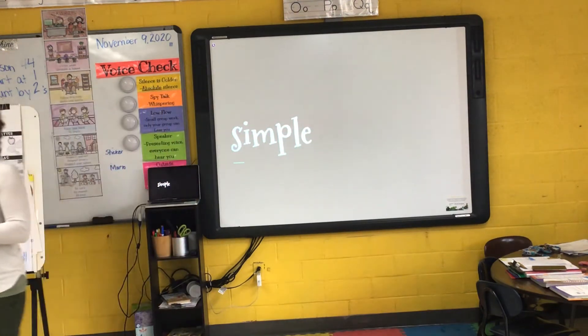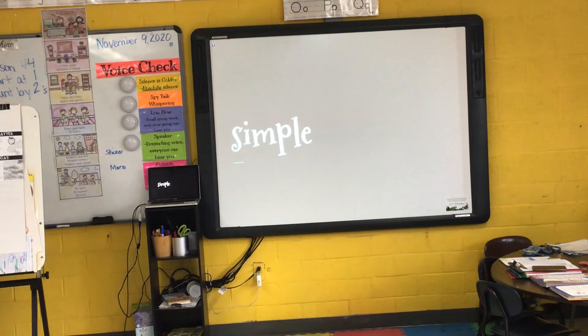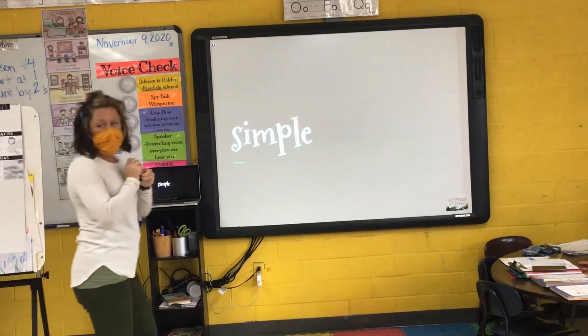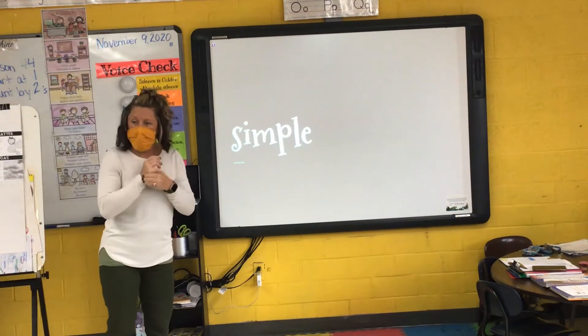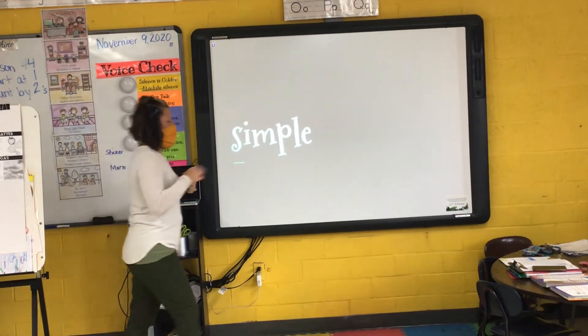Our first word is simple. I say it, you say it — simple. Let's clap the syllables in simple. How many syllables in simple? Two syllables in simple.